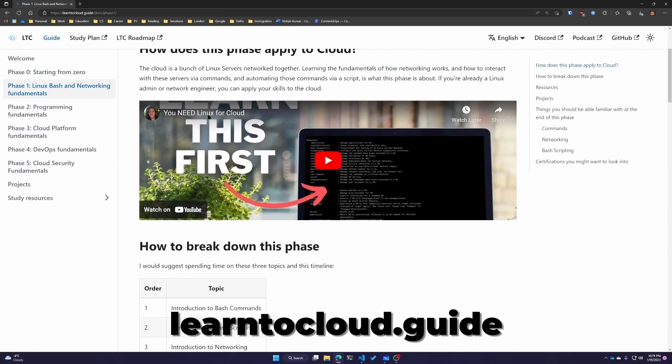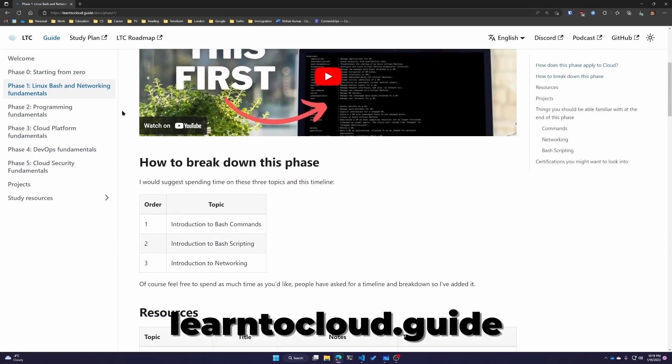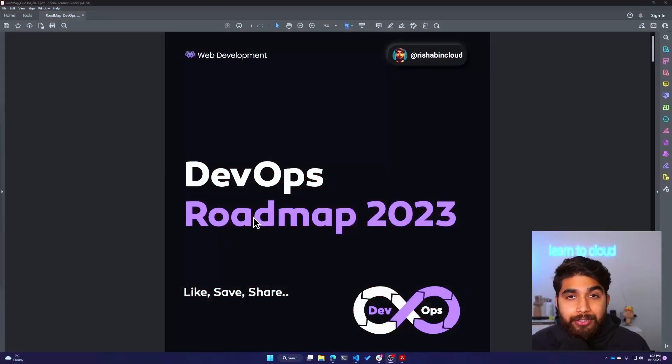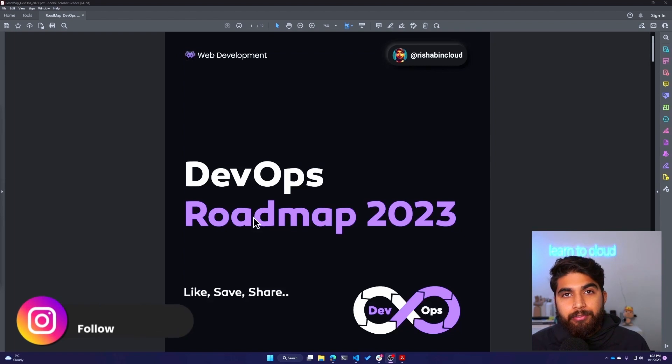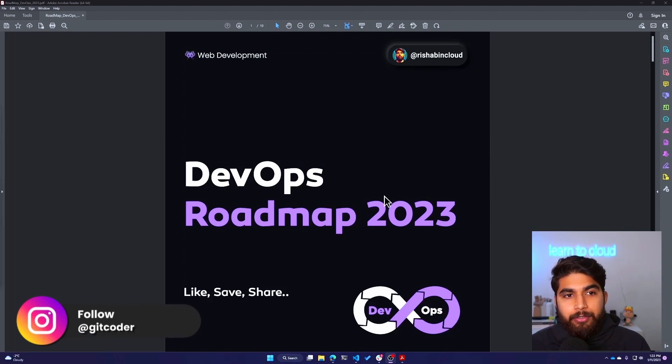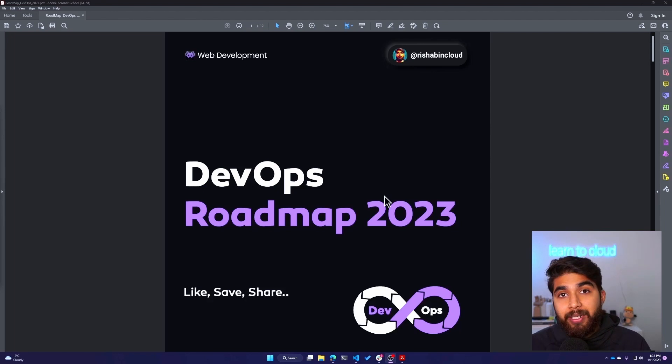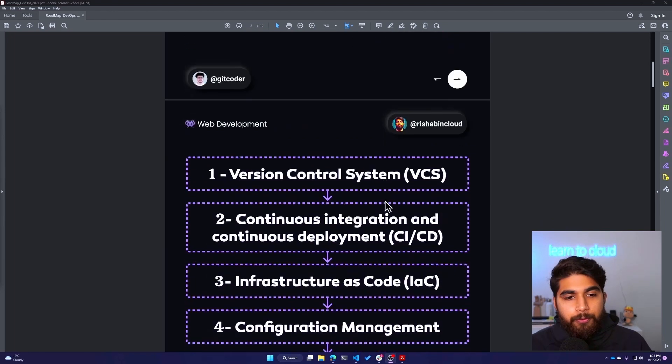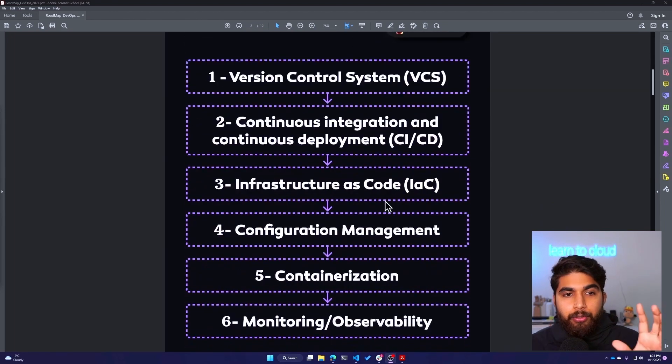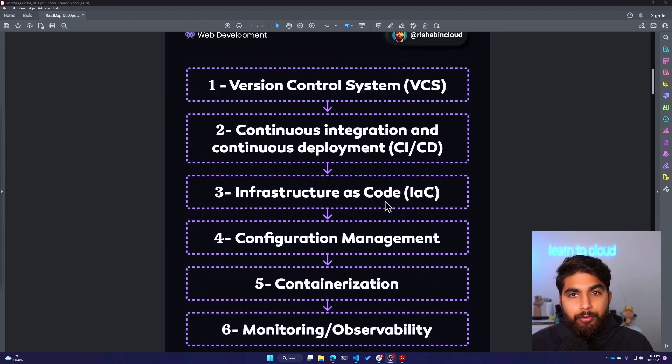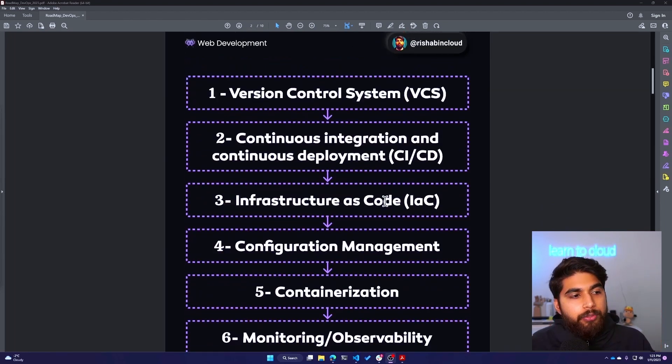You can check it out at learntocloud.guide. Again, this is a free resource. I think with these prerequisites we can continue with the roadmap. If you're curious, Git Coder You on Instagram made this infographics. So you build all the graphics, but here is my roadmap.